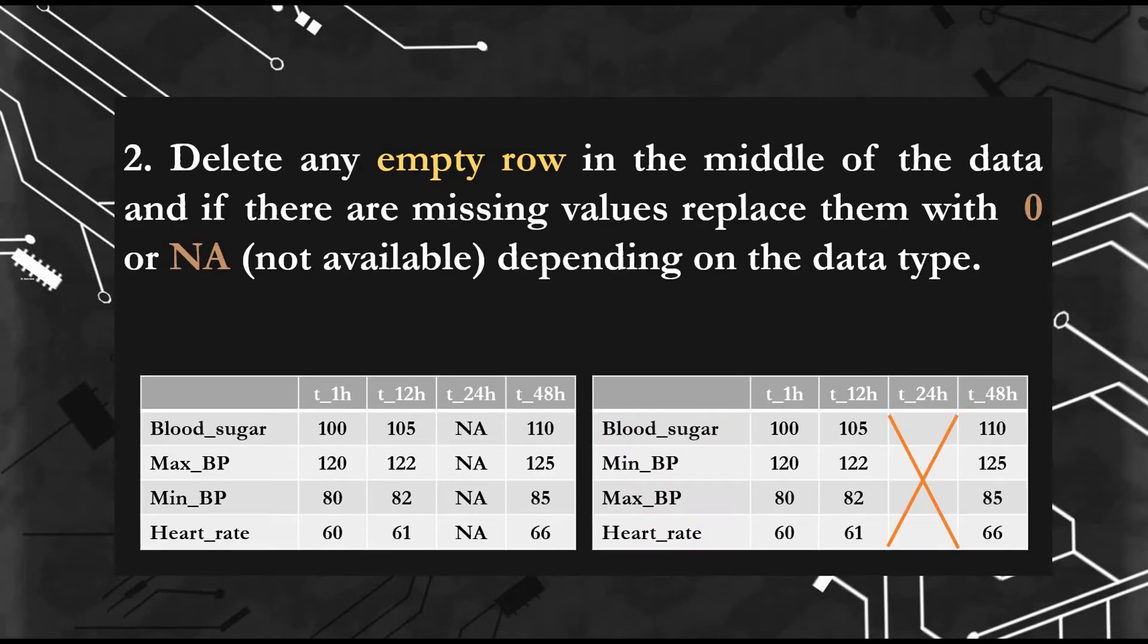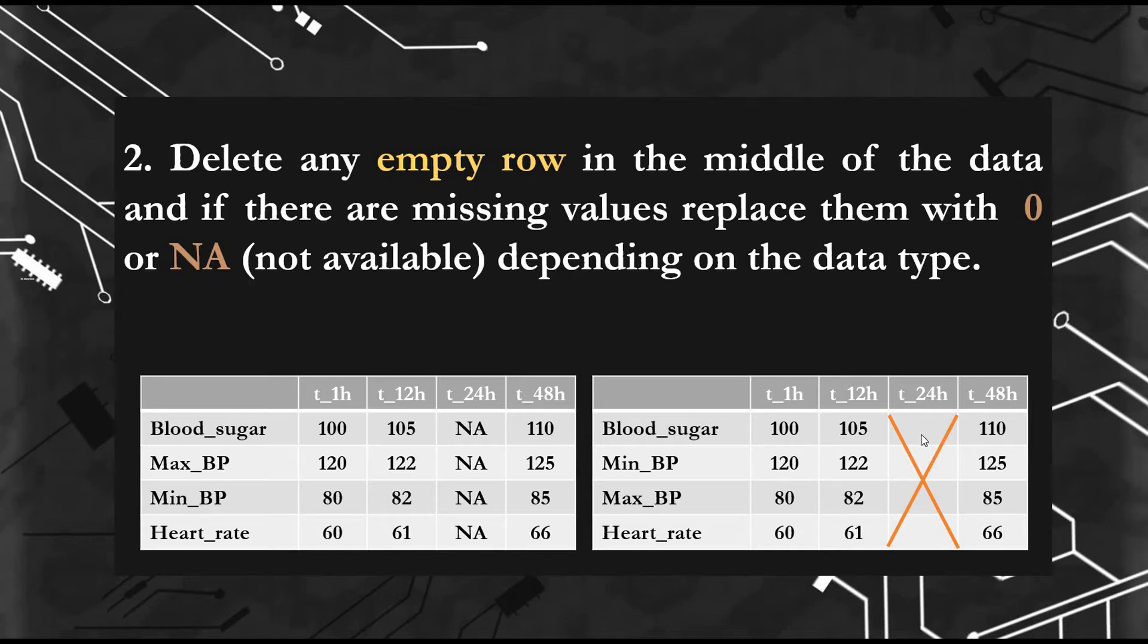Second rule: delete any empty row in the middle of your table. And if you have any missing data, replace them by 0 or NA. For example, here, if there is missing data, you can replace it with NA or 0, depending on the type of your data.